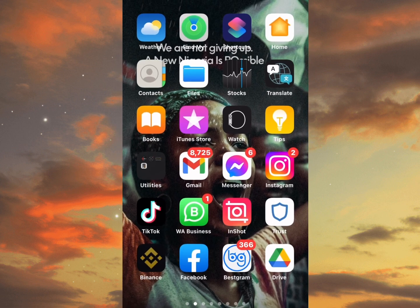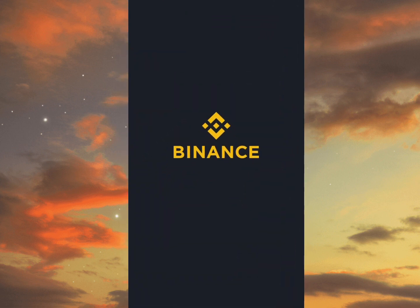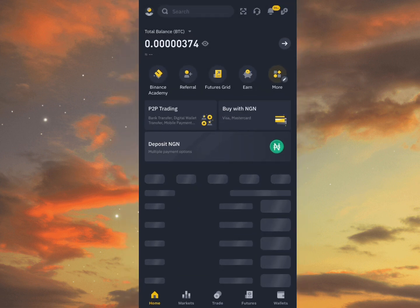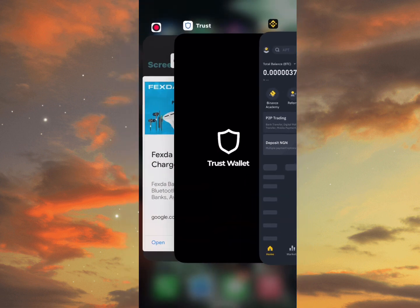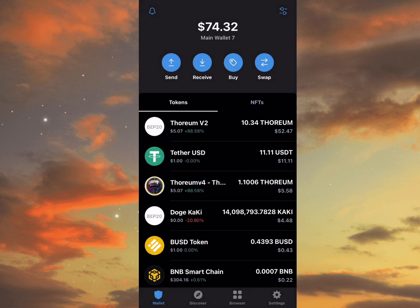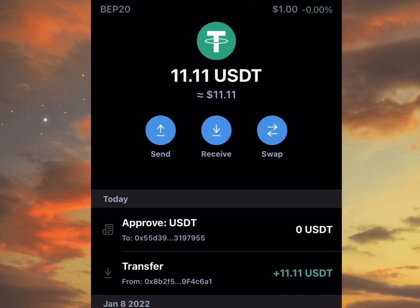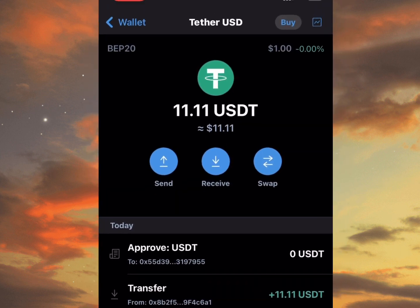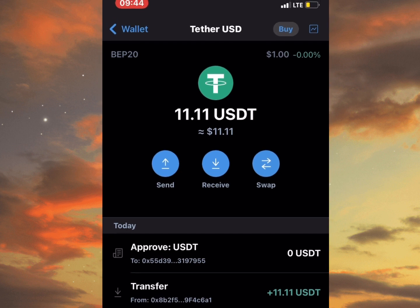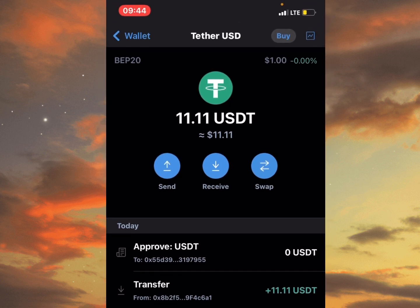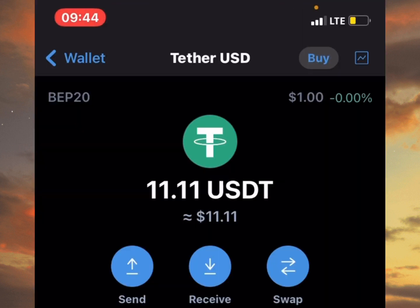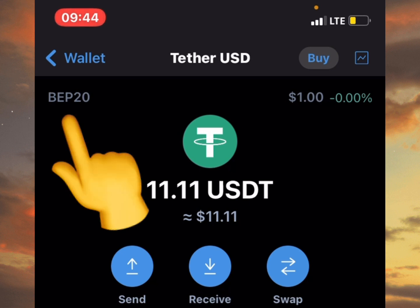Go to your Binance app and get your coin address. You can see the USDT I'm having is BEP20. So any receiving address you are getting from any wallet, it should be a receiving address of USDT BEP20.